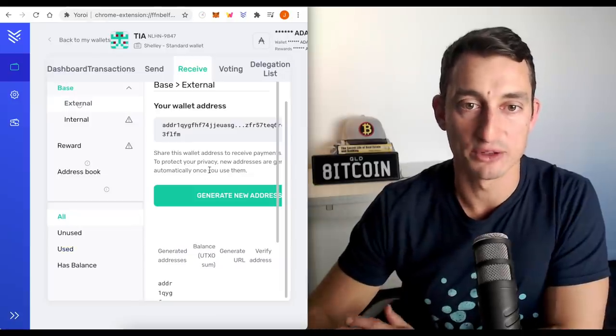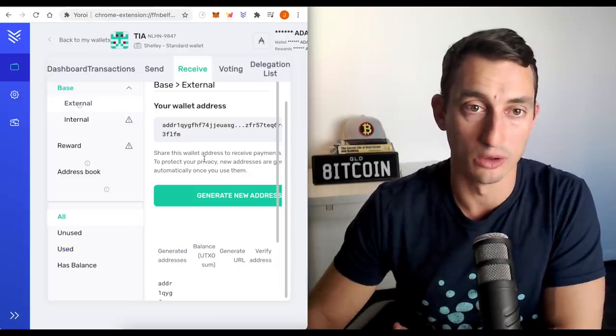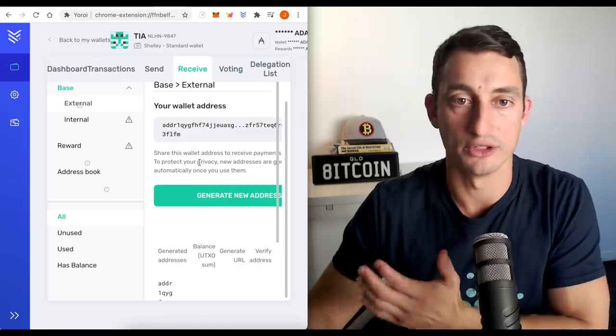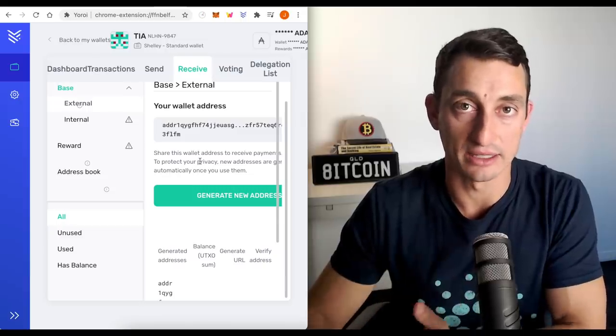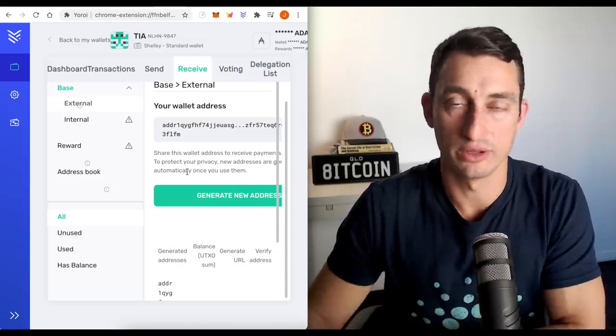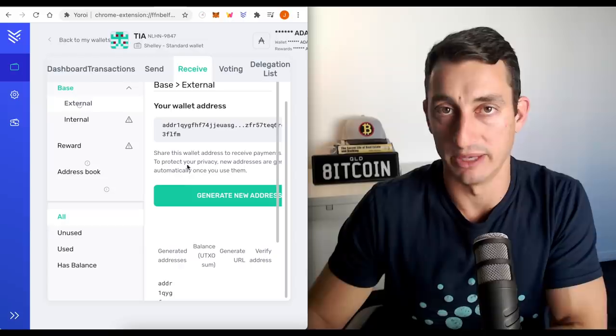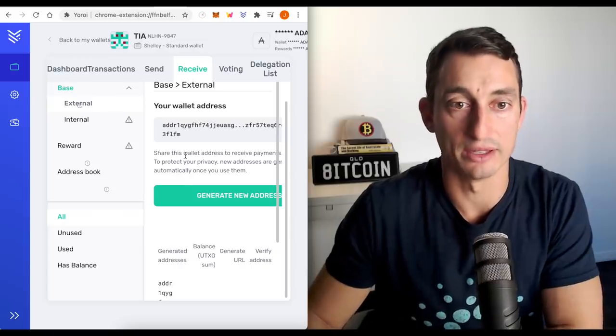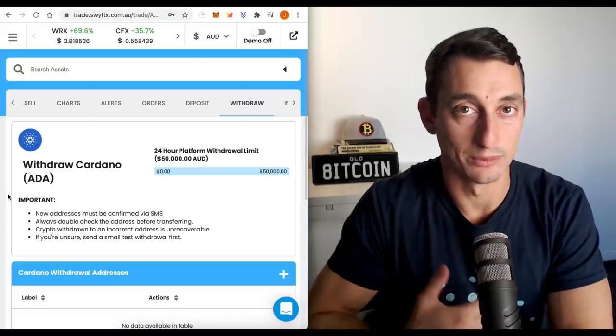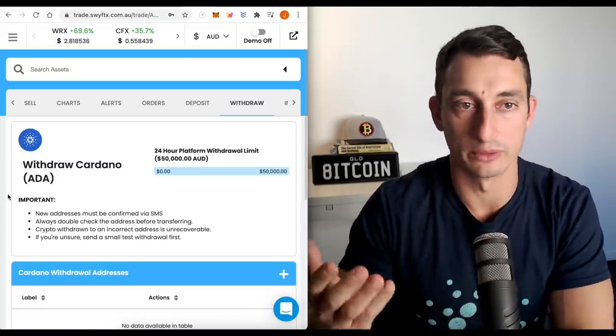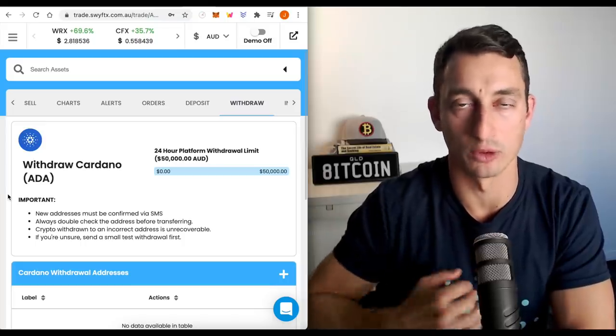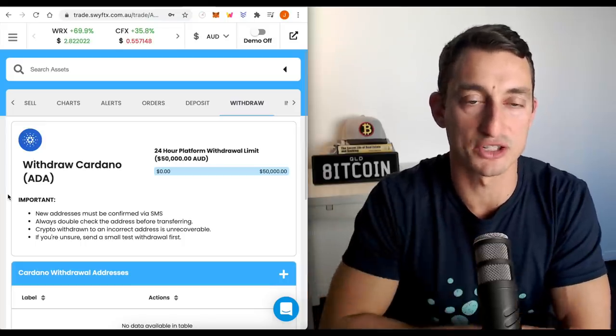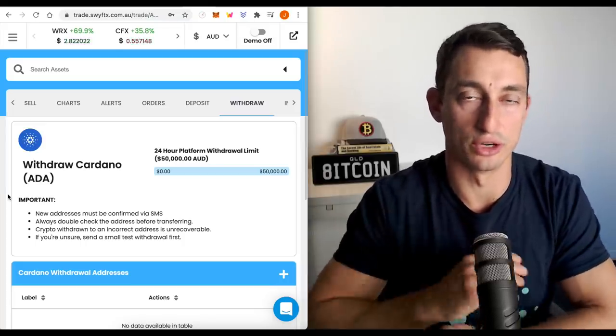We've also looked at how to send your ADA to the wallets themselves so that you can get started quickly staking your Cardano. And then you can do this on a regular basis, like a dollar cost averaging method. We also looked at where to purchase Cardano from. Obviously, we have Swiftex here in Australia, we've got Binance internationally, and then you can send it to those wallets.